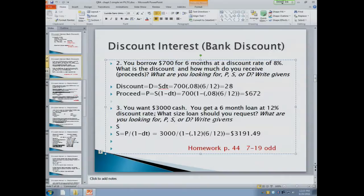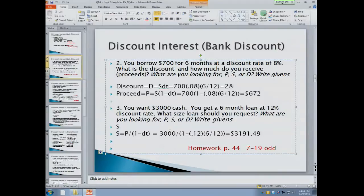Here's a different scenario — I'm giving you the proceeds. In problem three, you want to have $3,000 cash. You get a six-month loan at a 12% discount rate. What size loan should you request? So you want to put $3,000 in your pocket — that's the proceeds — and you want to know what you're going to pay back in six months. The answer is $3,191.49.